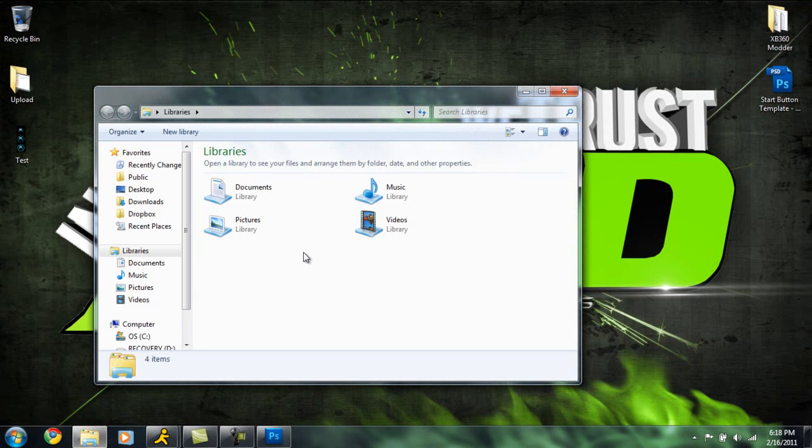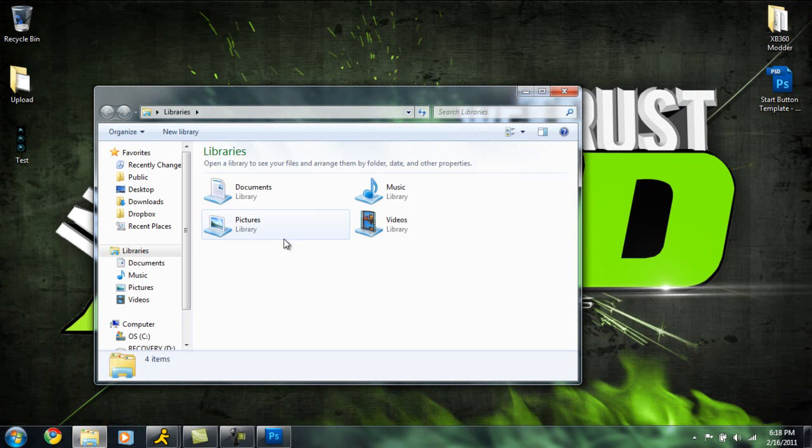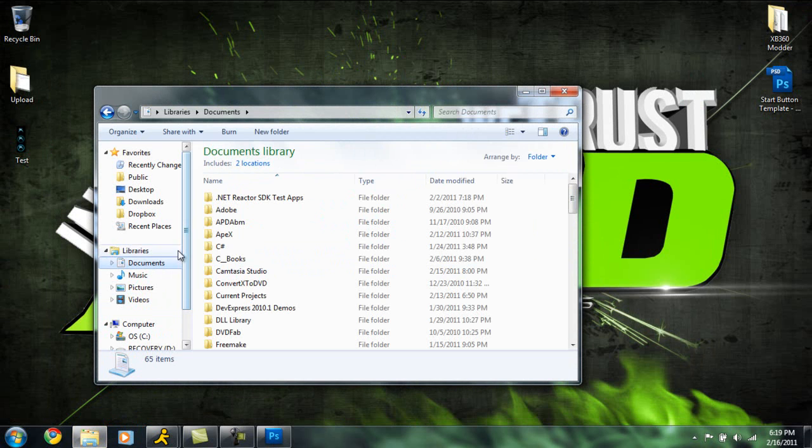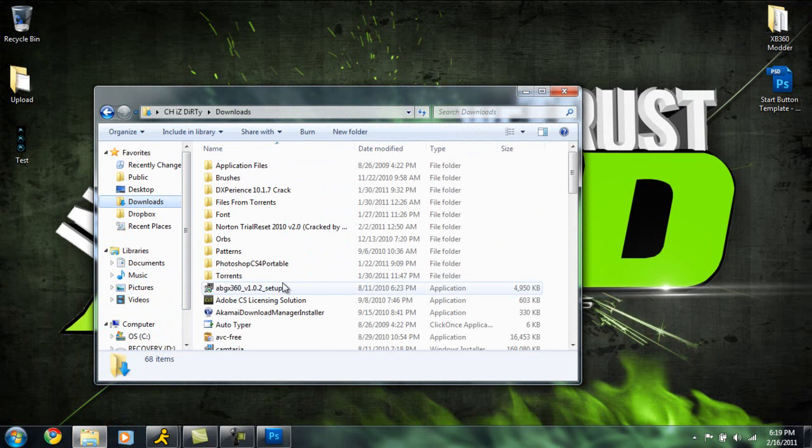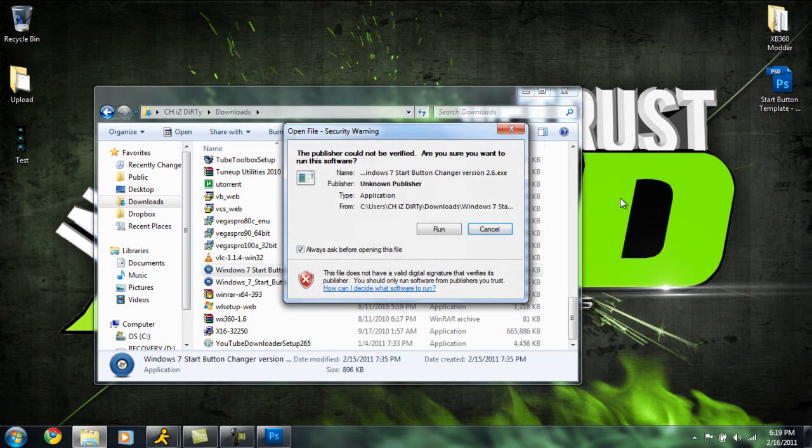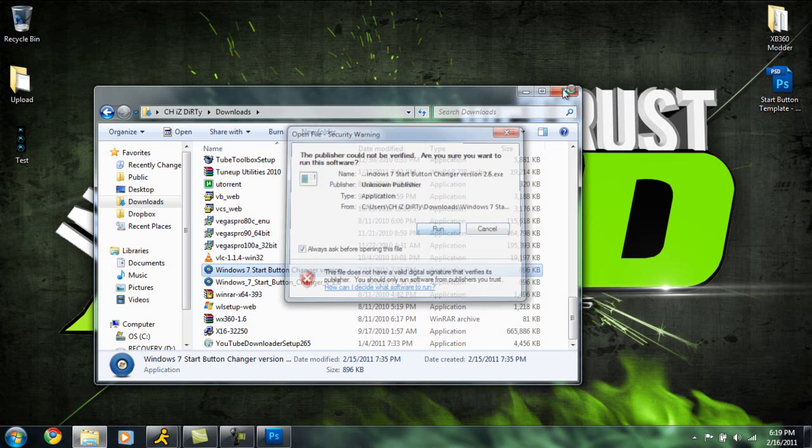Now from the last previous tutorial, if you haven't checked that out, make sure you check that out on how to change your orb. But if you already know how to do that, then just continue with this tutorial. So I'm going to find it - I'm thinking it's under Documents. Yes, there it is. I'm going to double-click it and click Run.